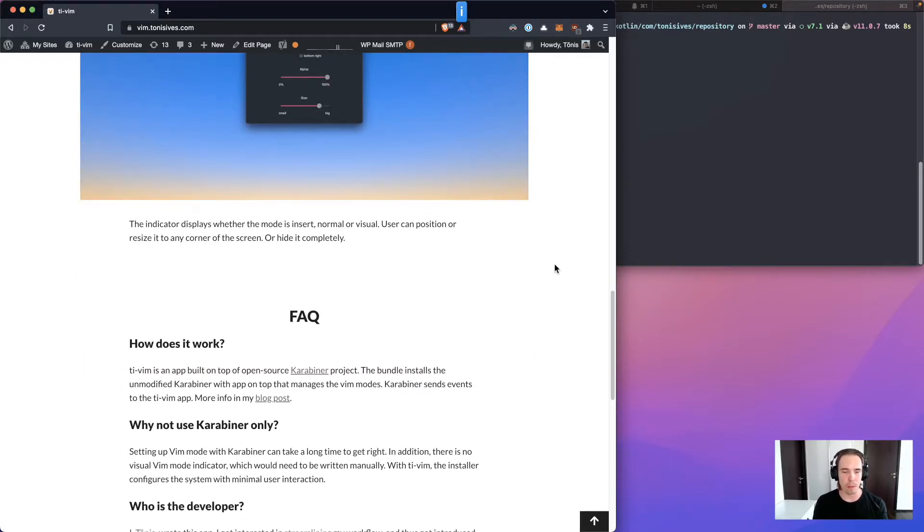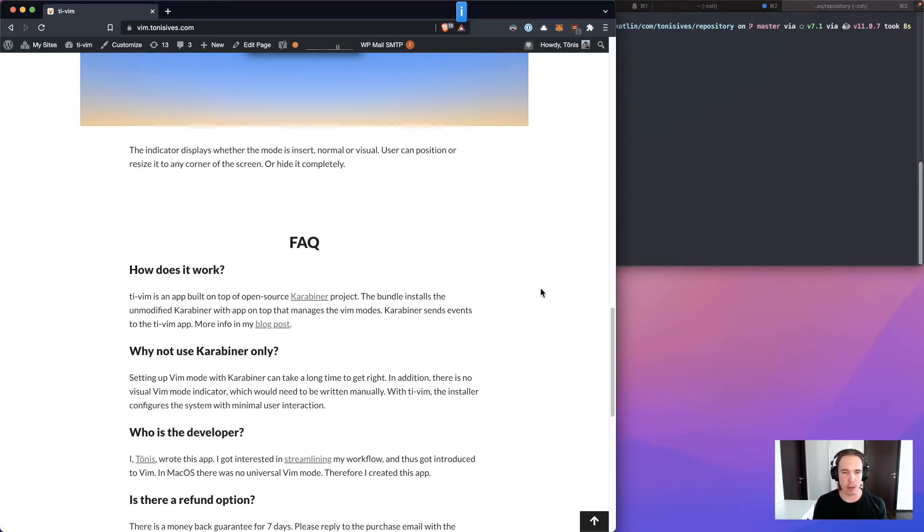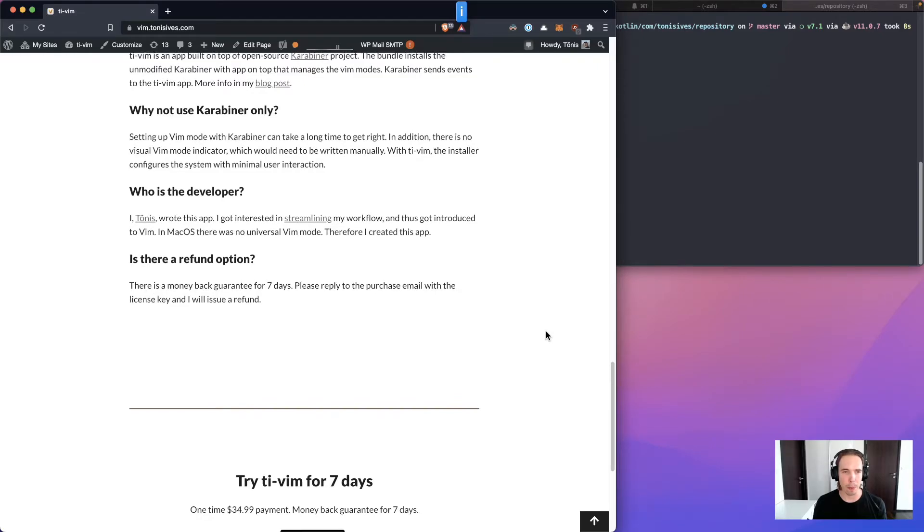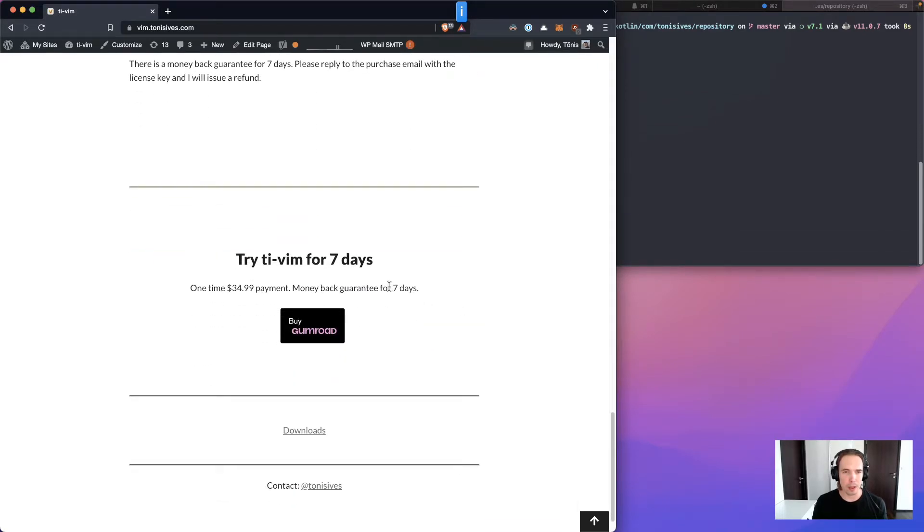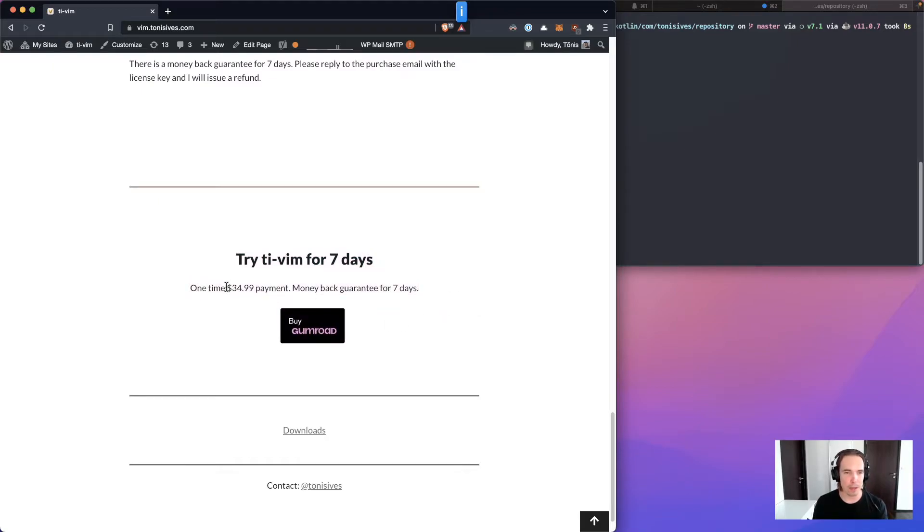And so I will show you how to install this TI-Vim. You can try it free for seven days. After that you need to buy it.